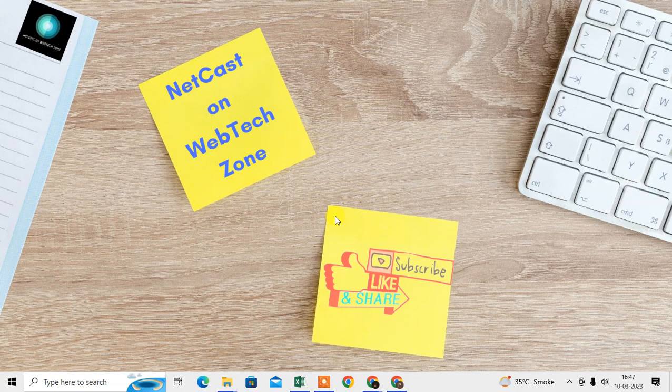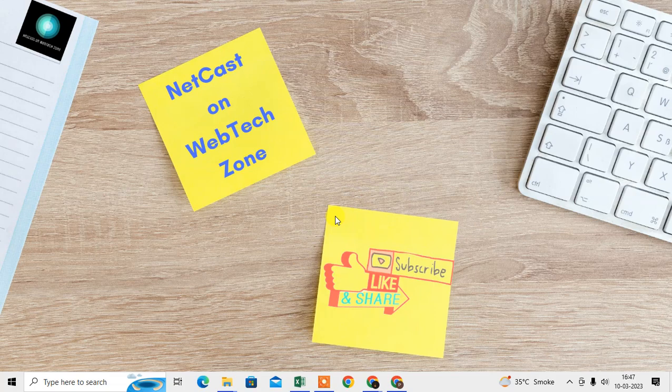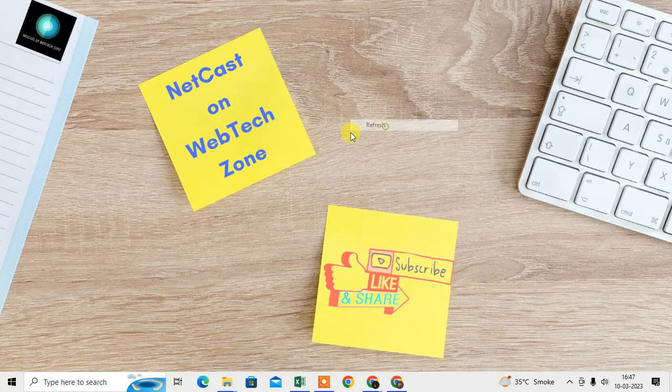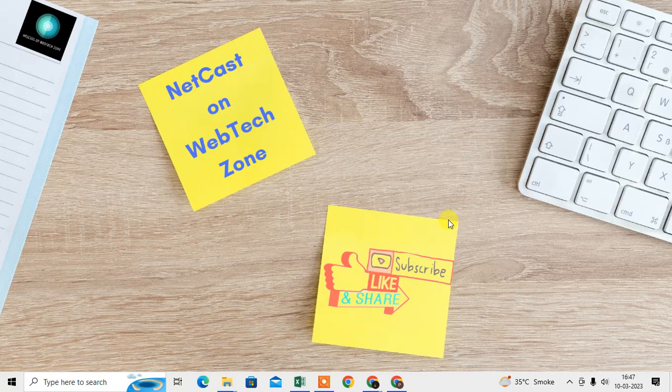Then your Chrome browser will definitely work better. I hope you like this video. Please subscribe me. Thank you for watching.